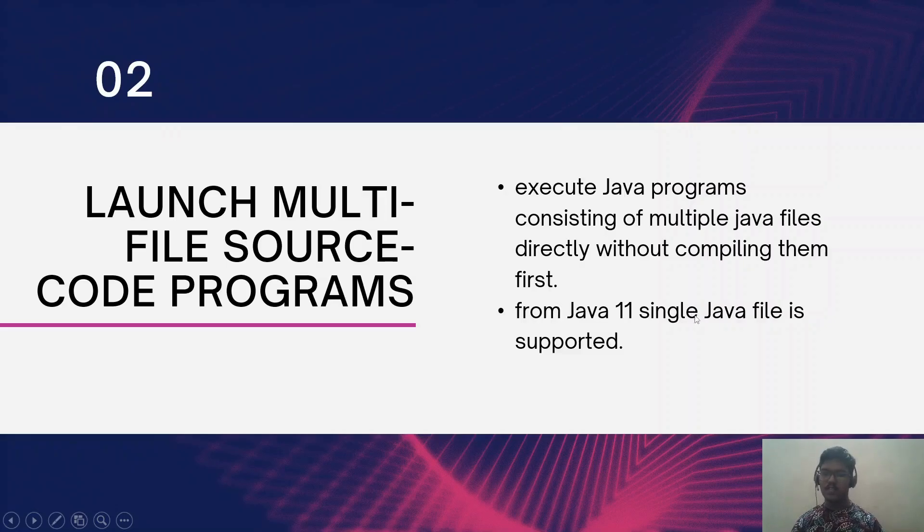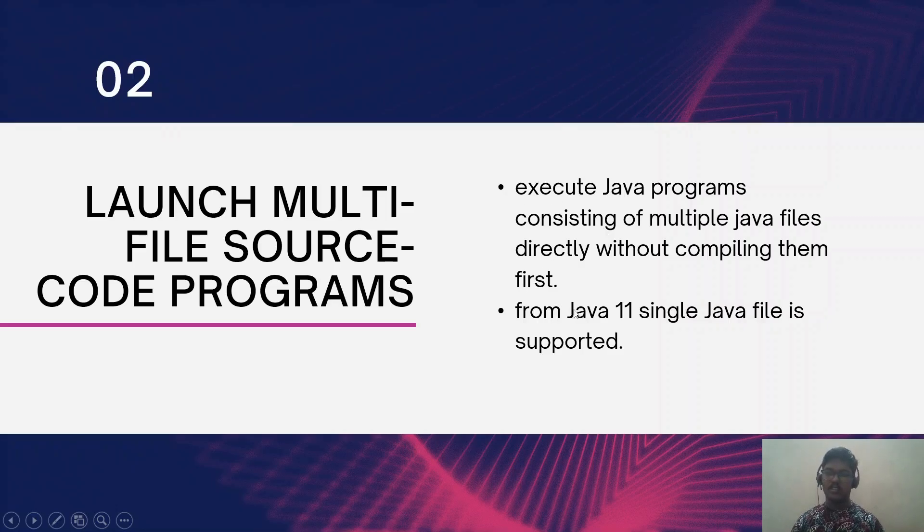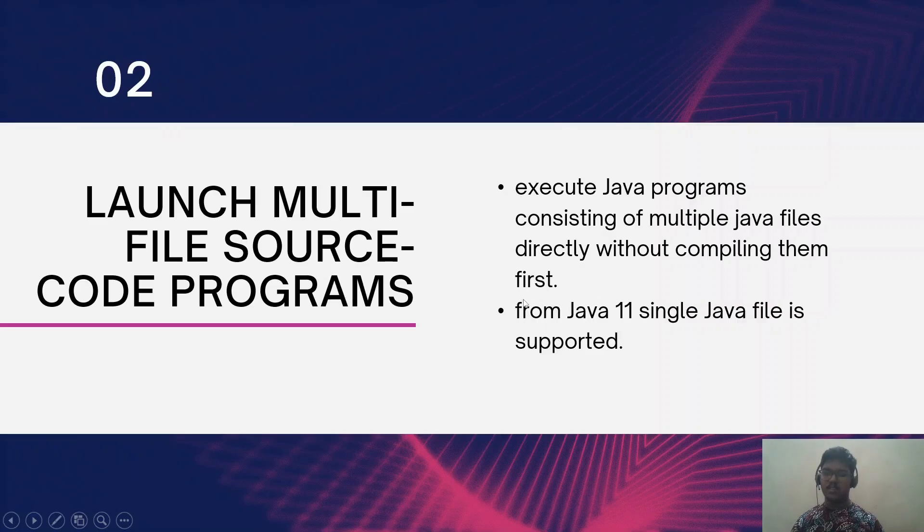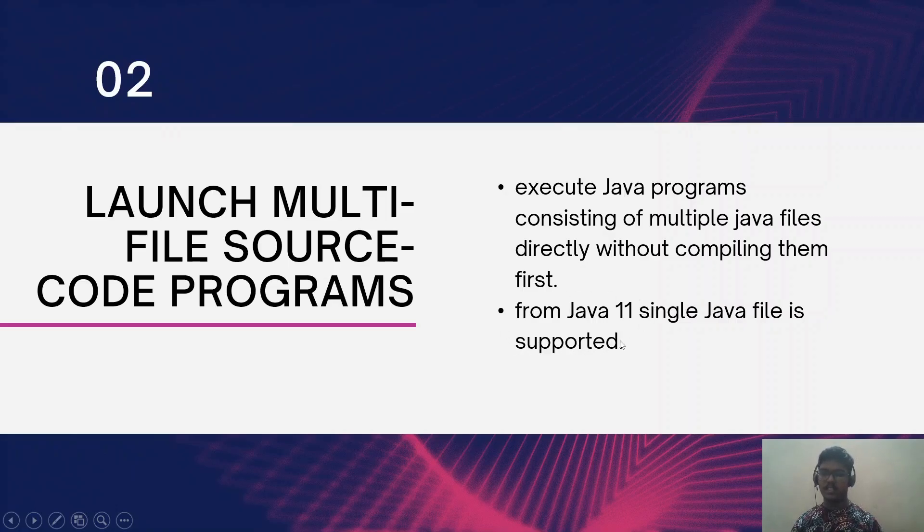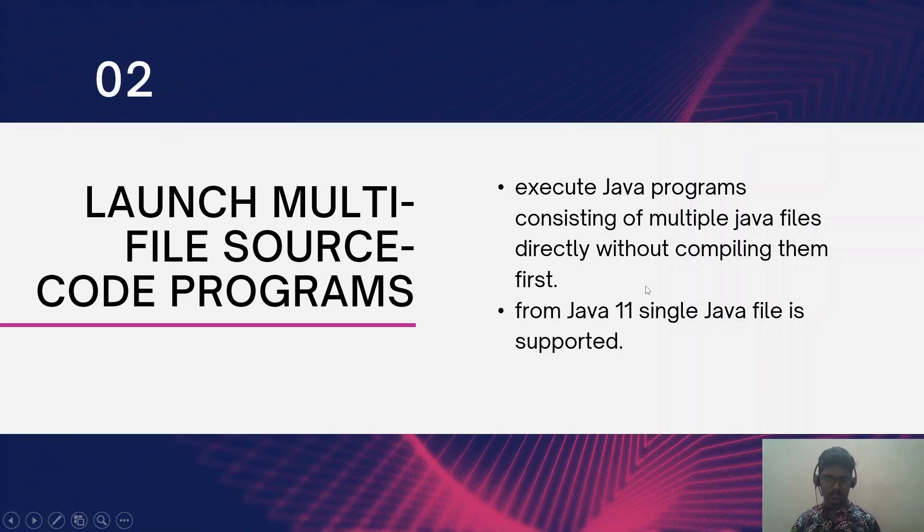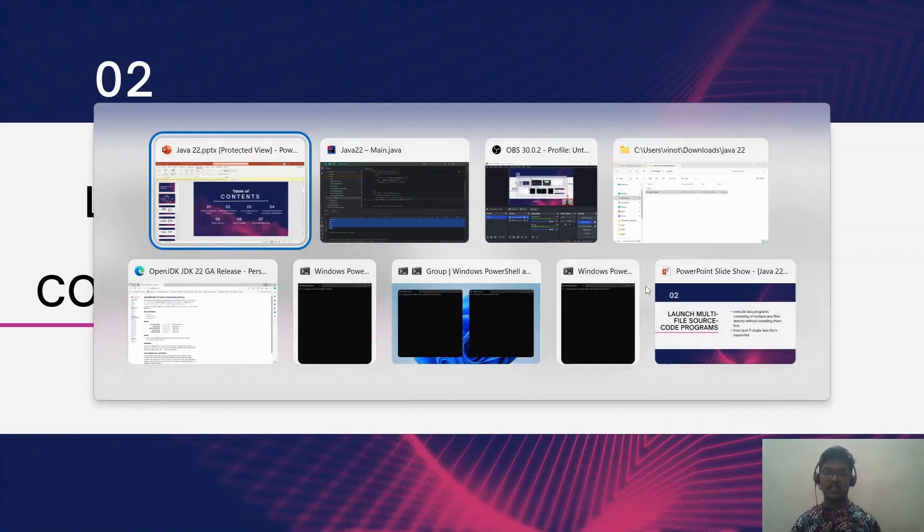Launch multi-file source code programs. You know already from Java 11 we can run a single Java file without compiling it using javac, but now from Java 22 it is supported for multiple Java programs or multiple Java classes at a single time.